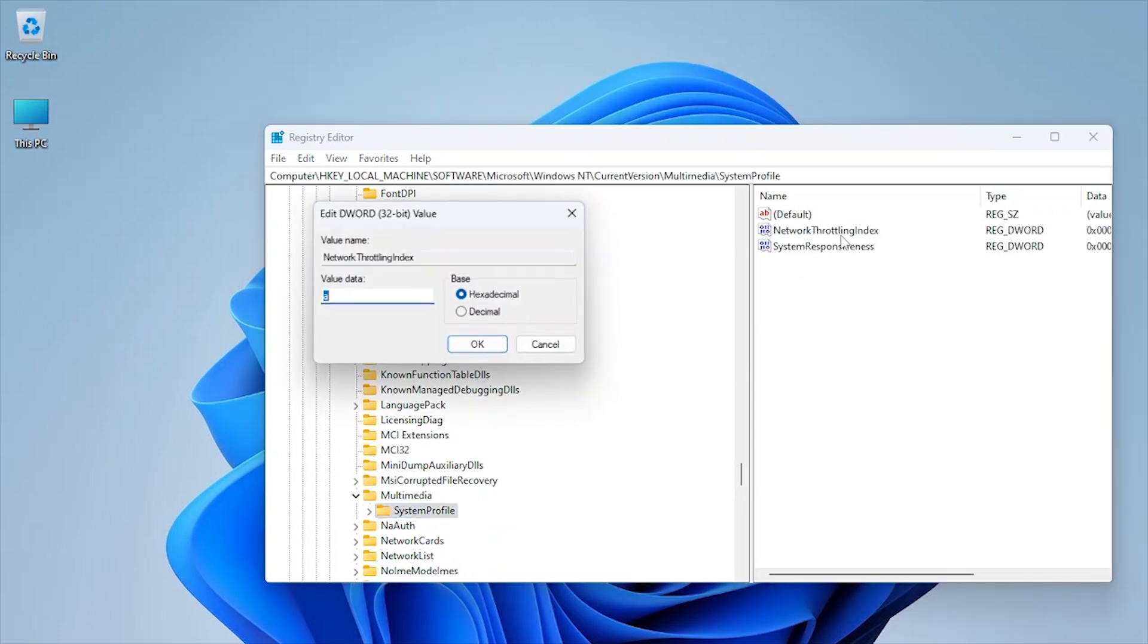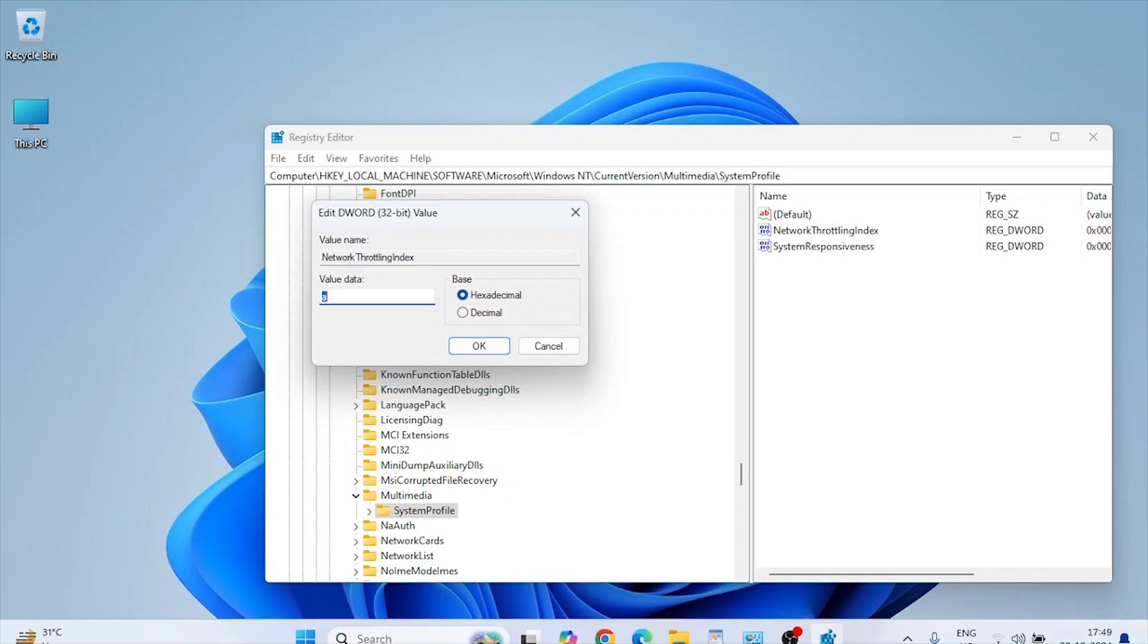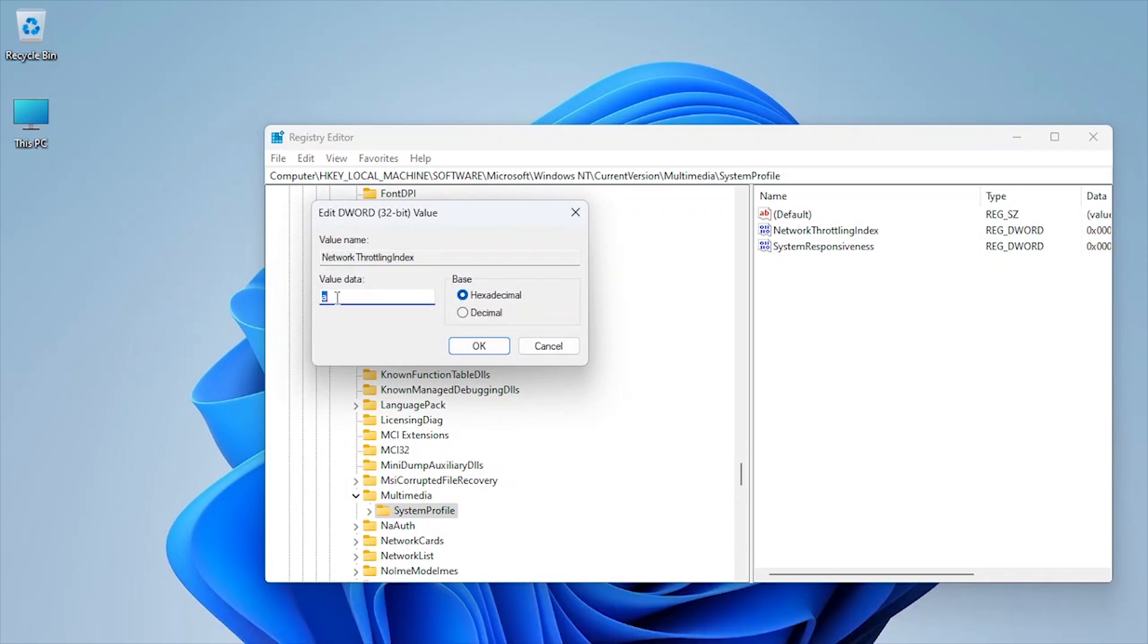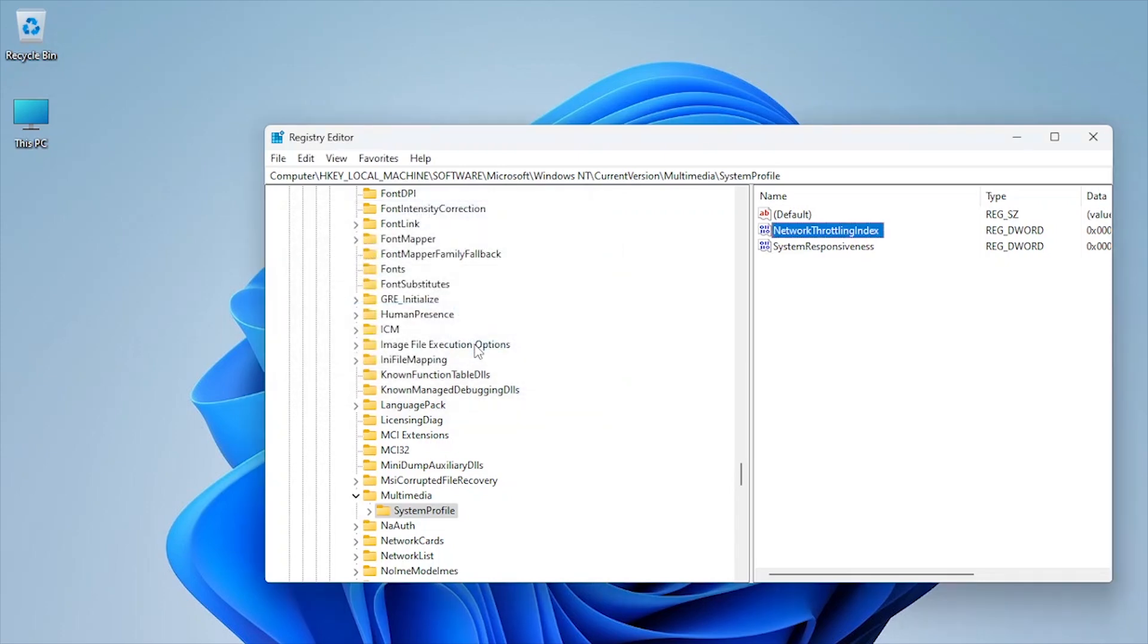Set system responsiveness to zero. This tweak ensures your system dedicates maximum resources to gaming, minimizing lag spikes during heavy in-game actions.